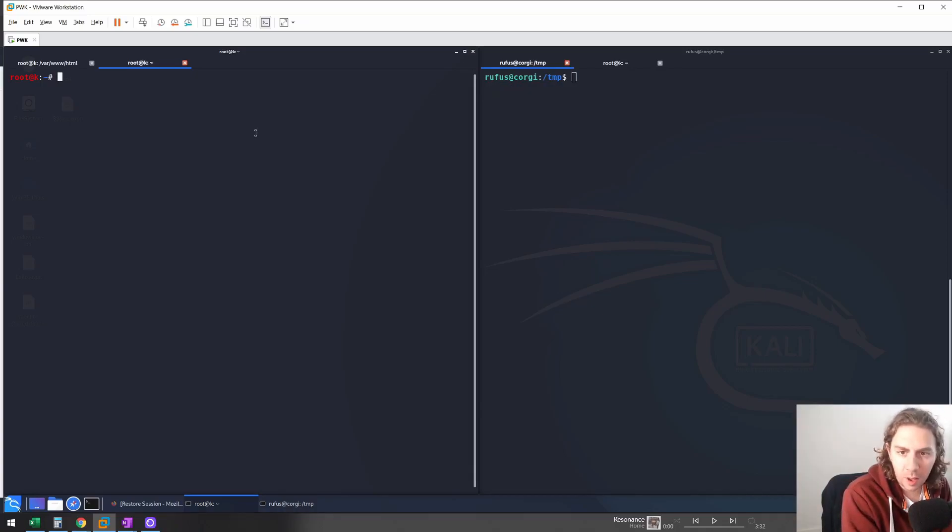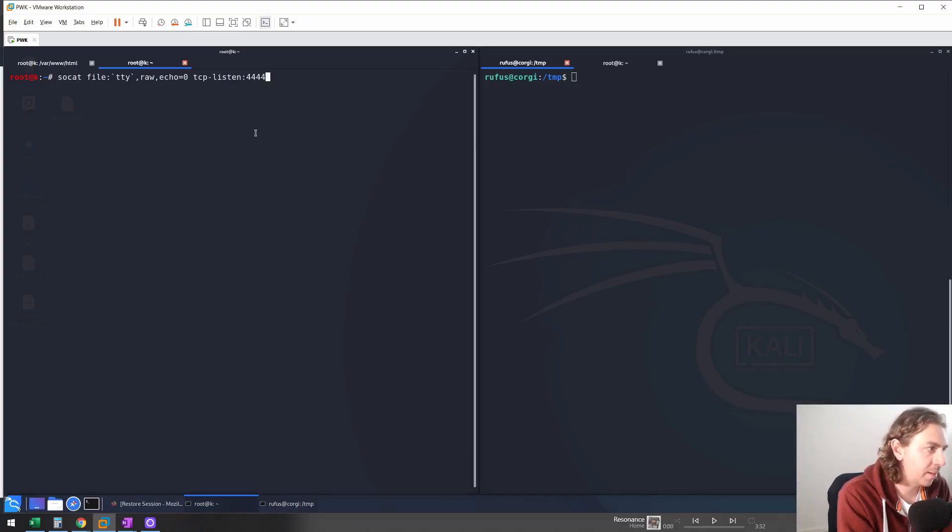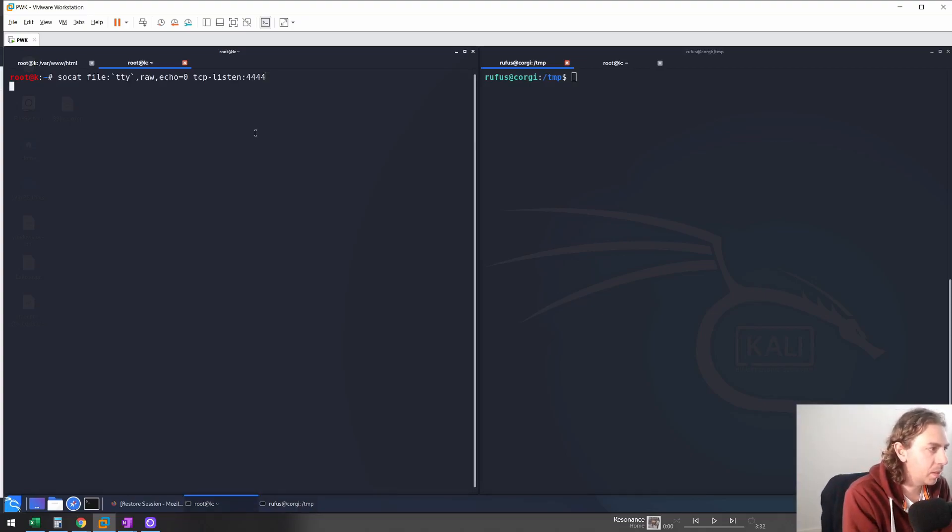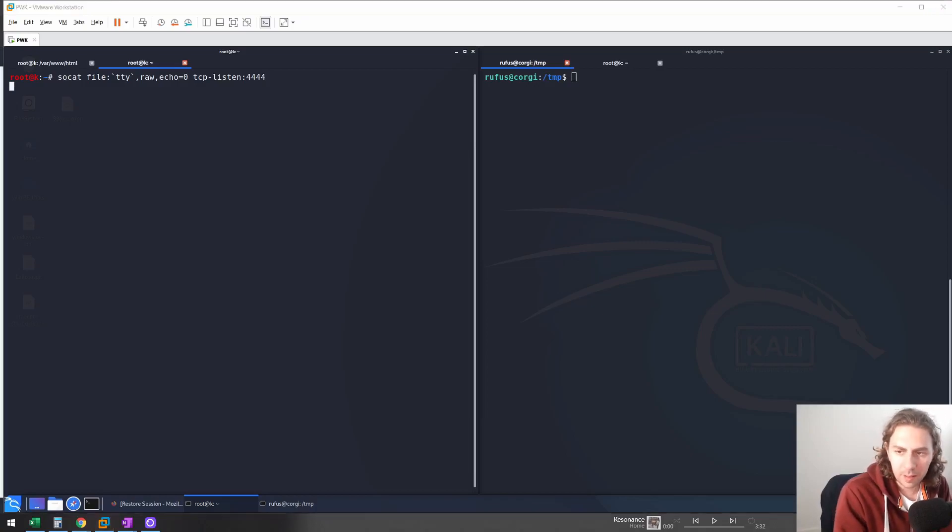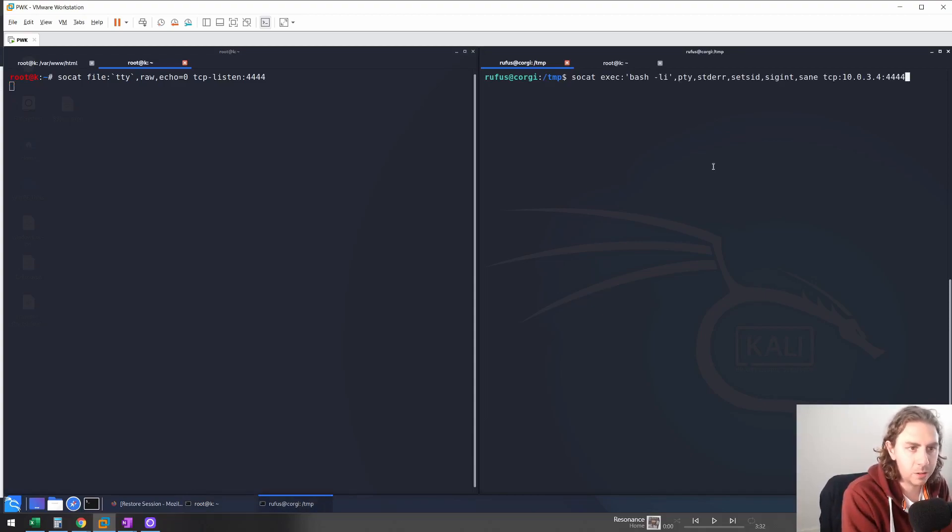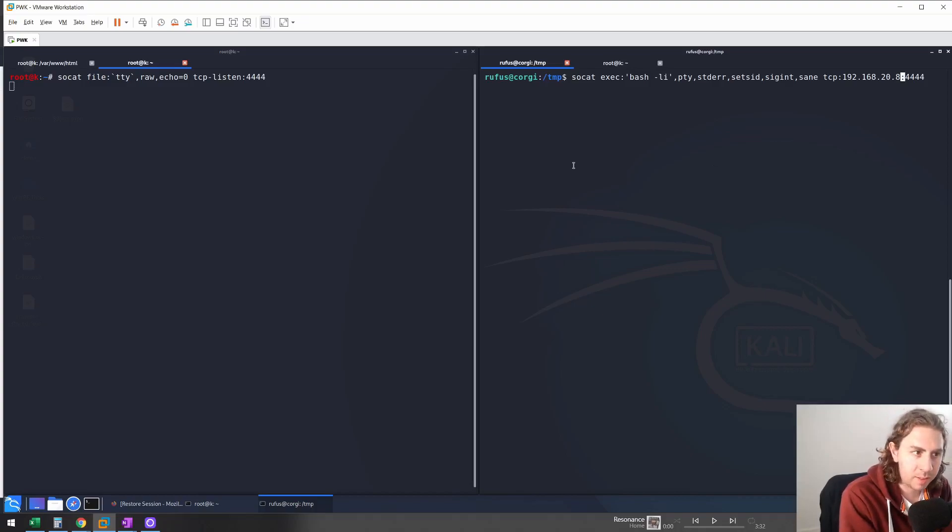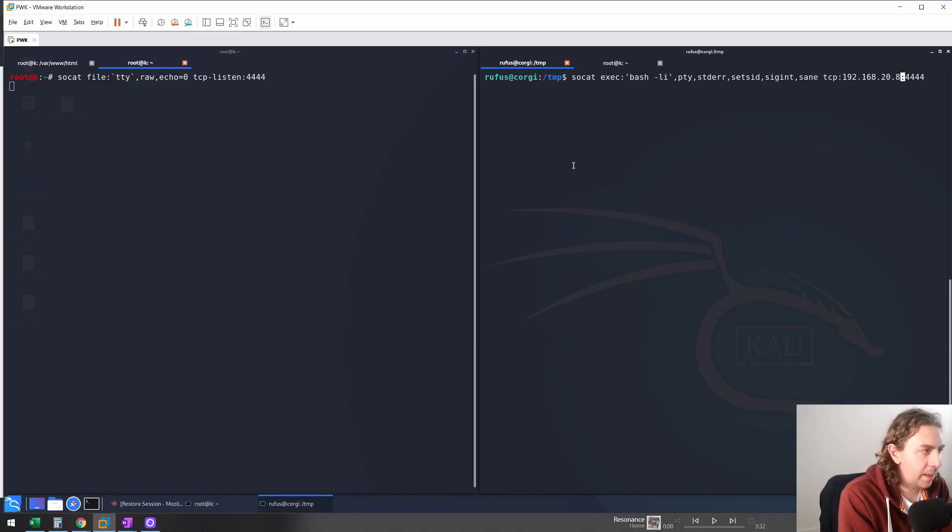So instead of opening up a netcat listener, I'm going to open up a SoCat listener with this line here. Next, I'll execute our reverse SoCat shell instead of a netcat shell with this line here. So now I'm going to use this SoCat one-liner instead of netcat, and we'll see what happens.